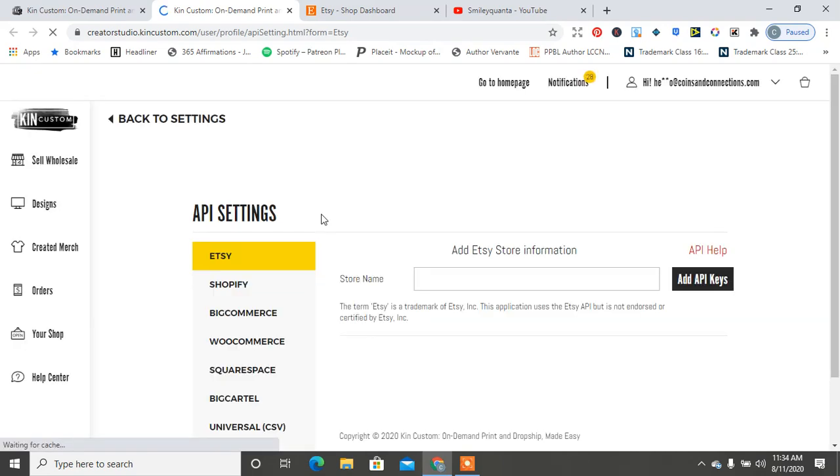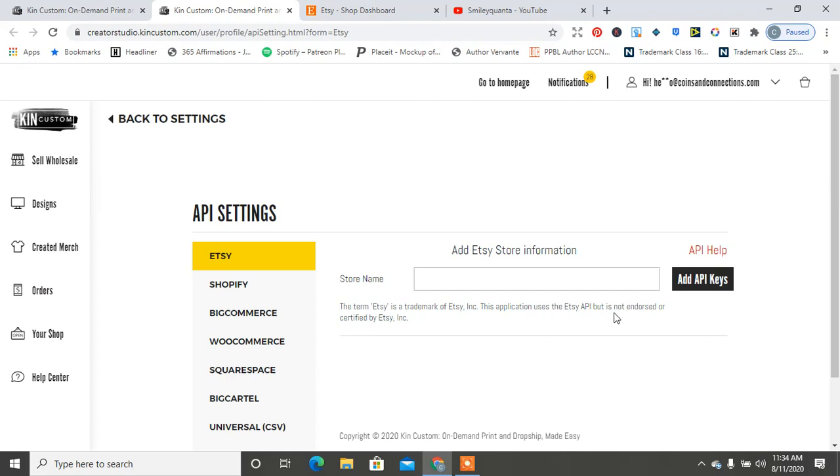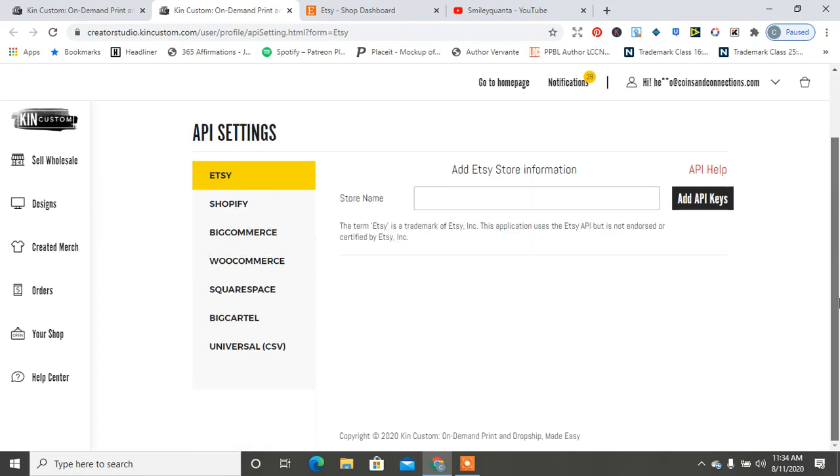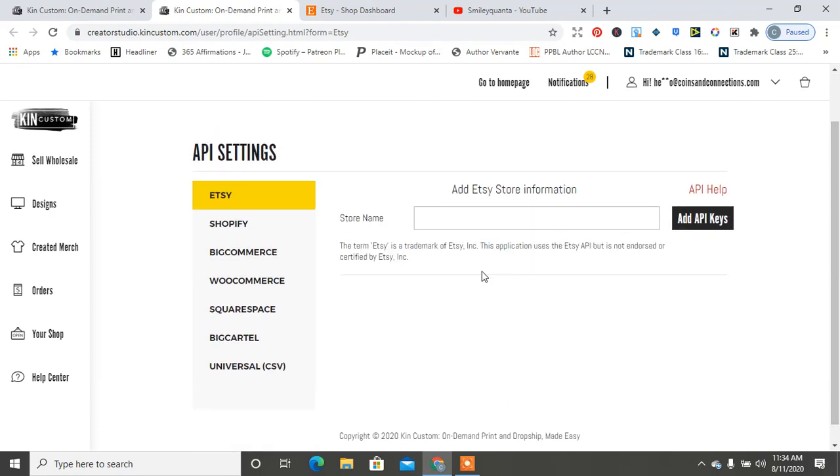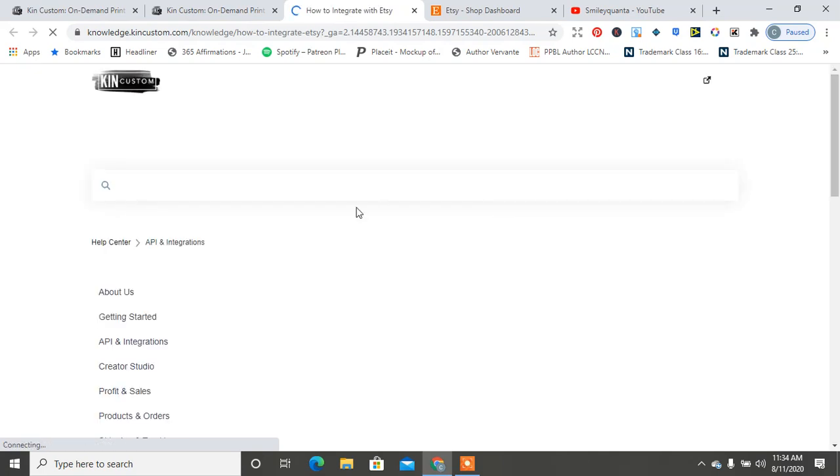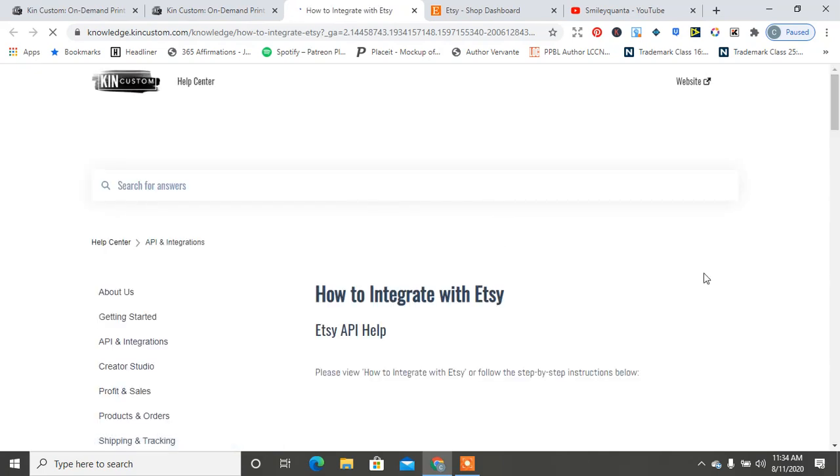So the term Etsy is trademarked, the application uses the Etsy API but is not endorsed or certified by Etsy. So it wants you to add your Etsy store information. If you want help on how to do that, you hit API Help and it tells you how to integrate with Etsy.